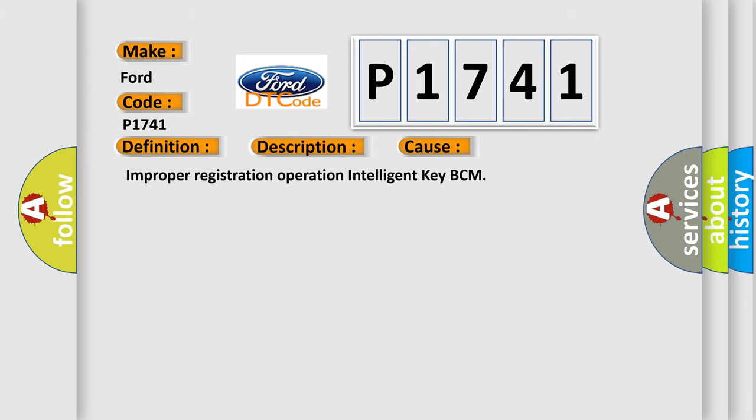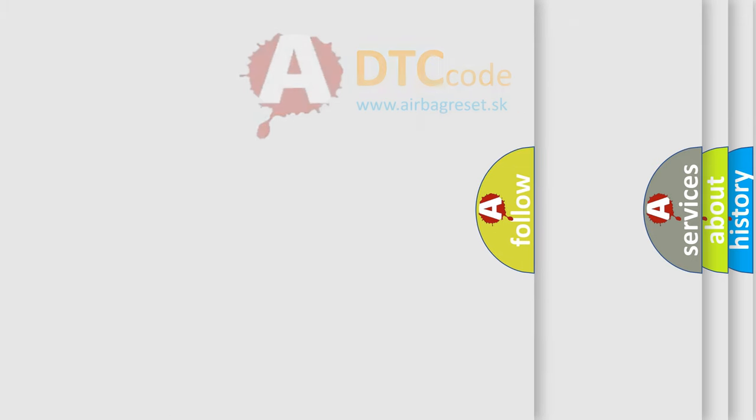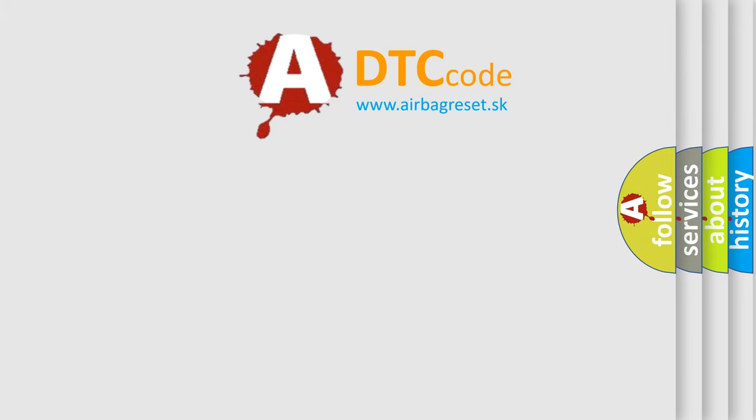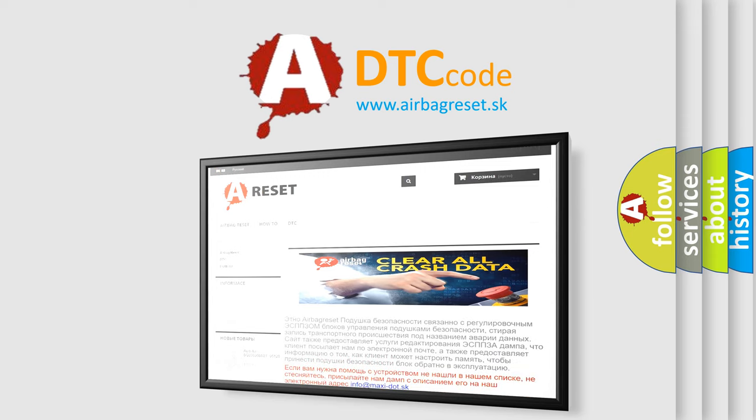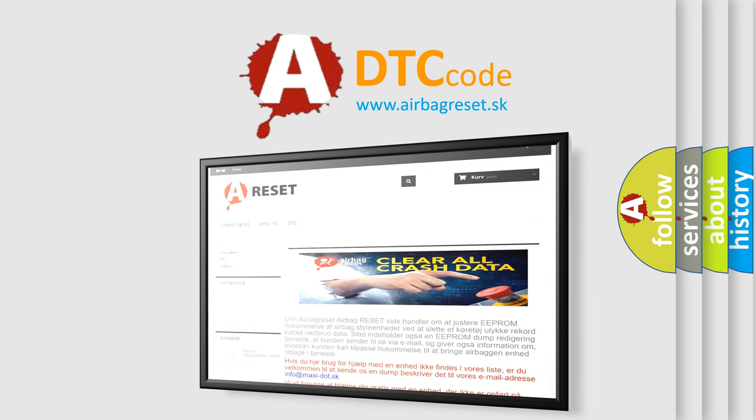Improper registration operation of intelligent Key BCM. The airbag reset website aims to provide information in 52 languages. Thank you for your attention and stay tuned for the next video.